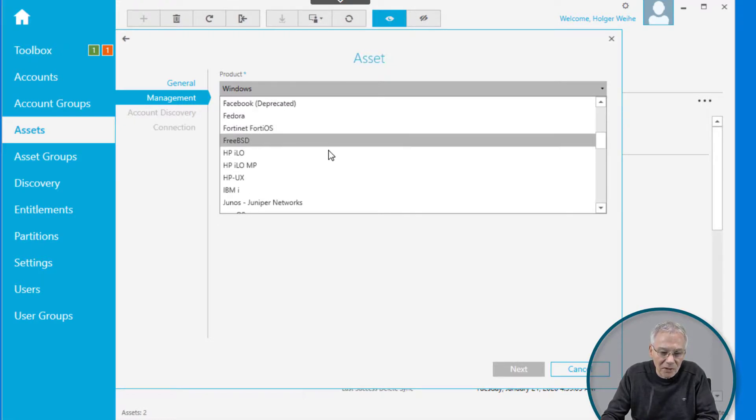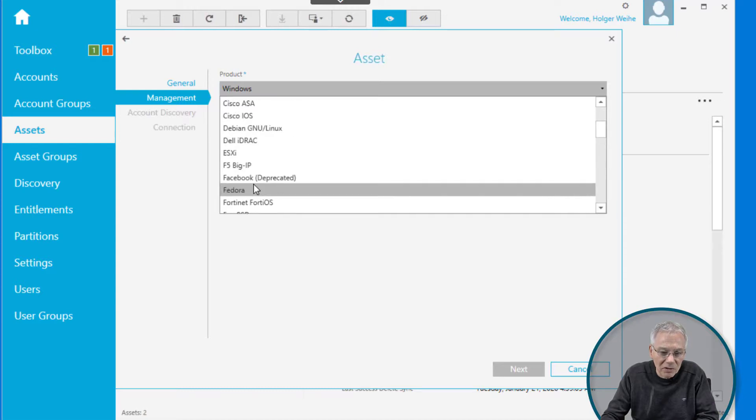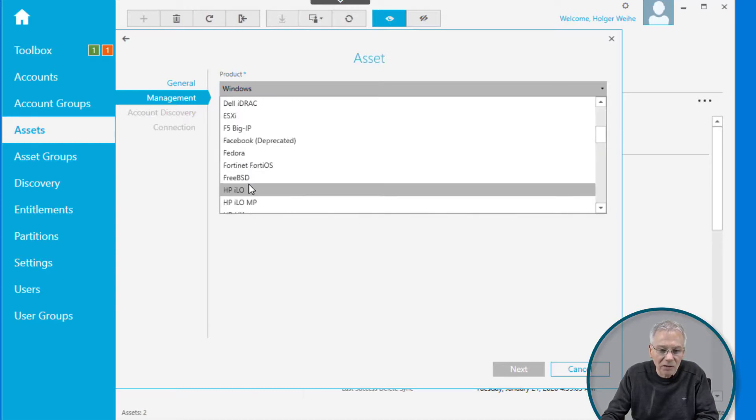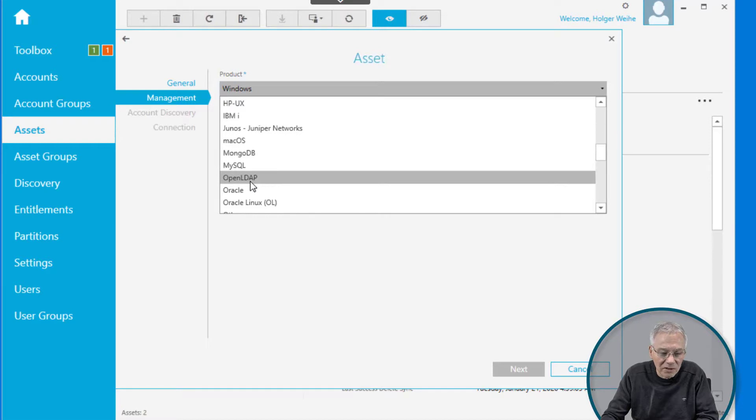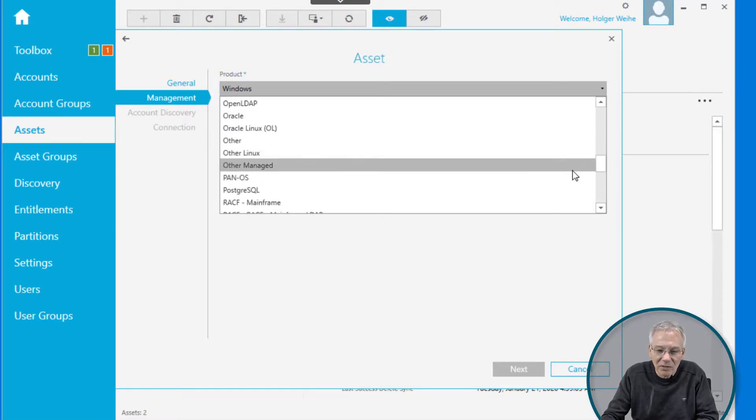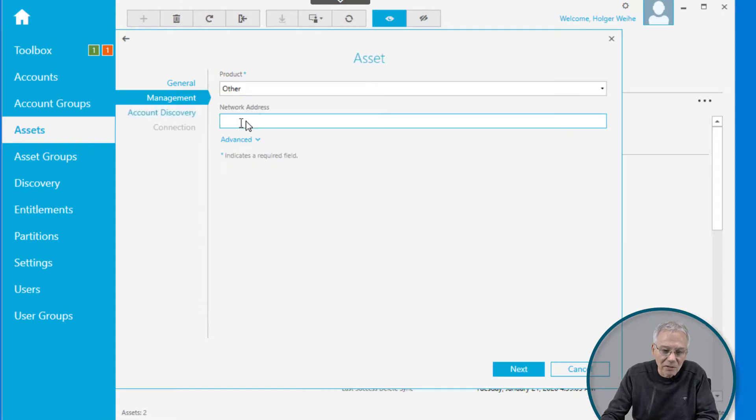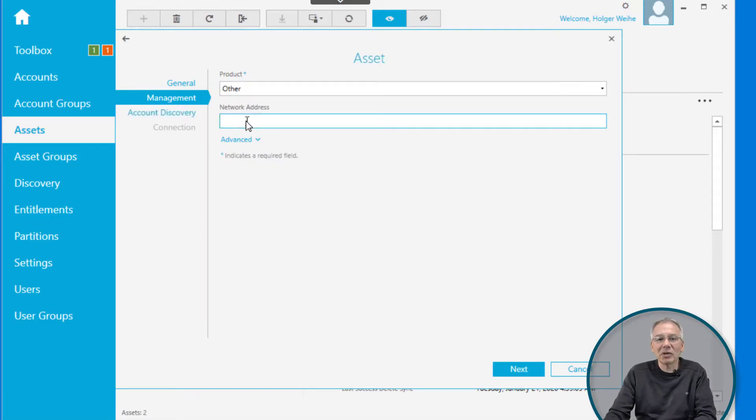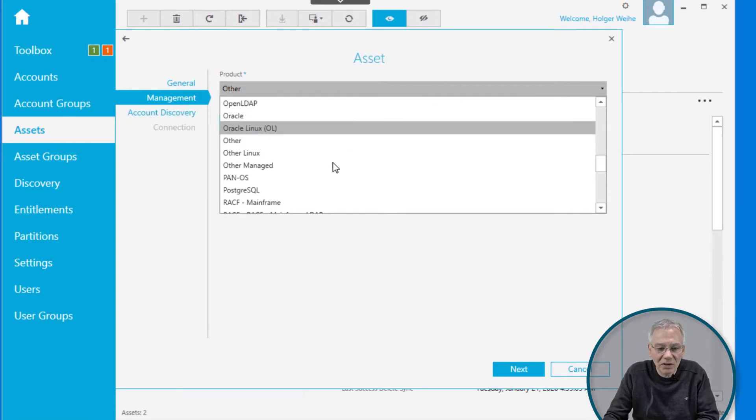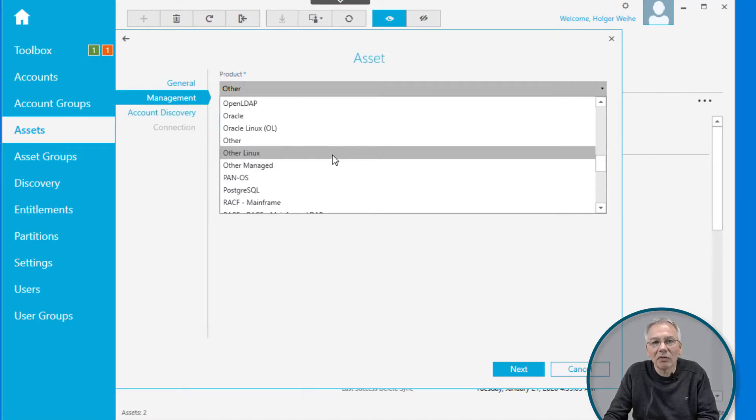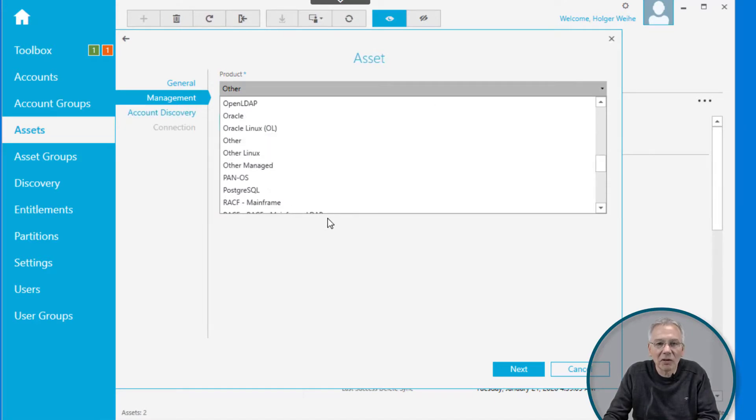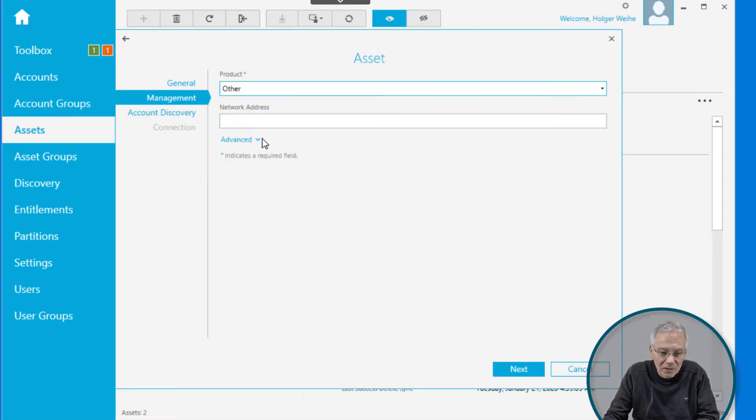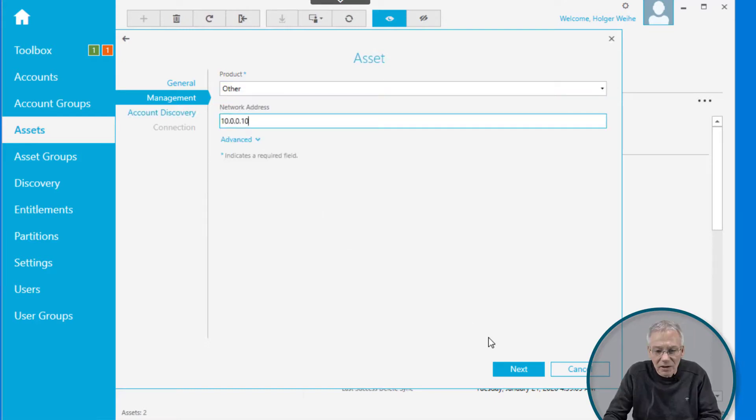You can select whatever you want here. Maybe you want to have some kind of Linux system, or some kind of Cisco router, or Active Directory, or Unix system, whatever you want. It's a very long list. In this case, just select other. Other is pretty much unspecified. Depending on the selections you did, there are a couple of options here in the configuration windows you have to fill in with the appropriate values. Give it an IP address and click on next.